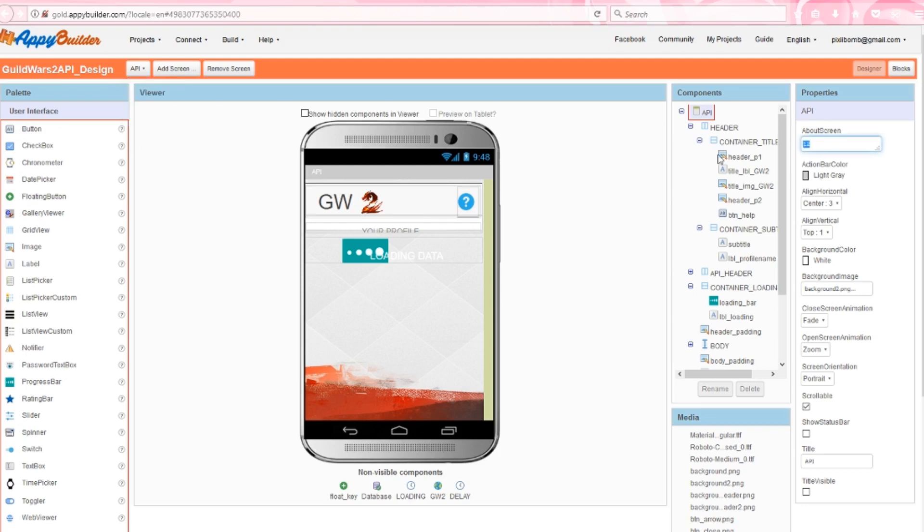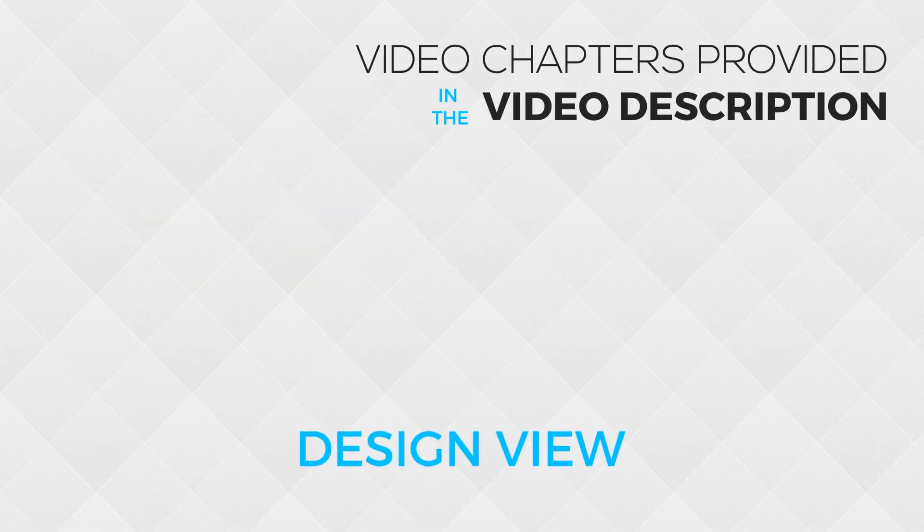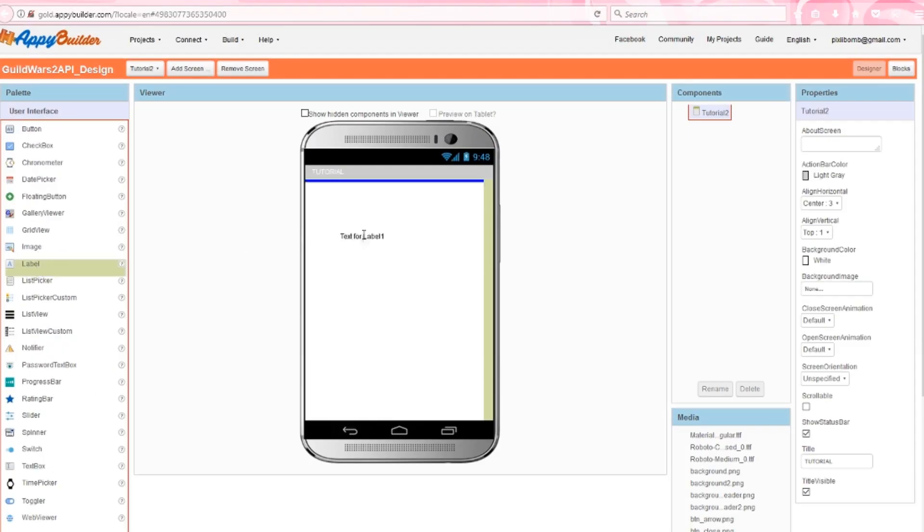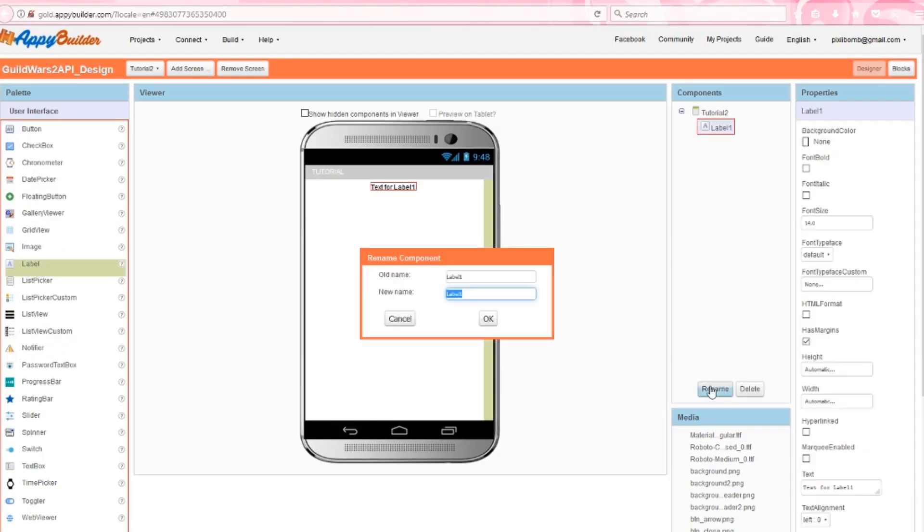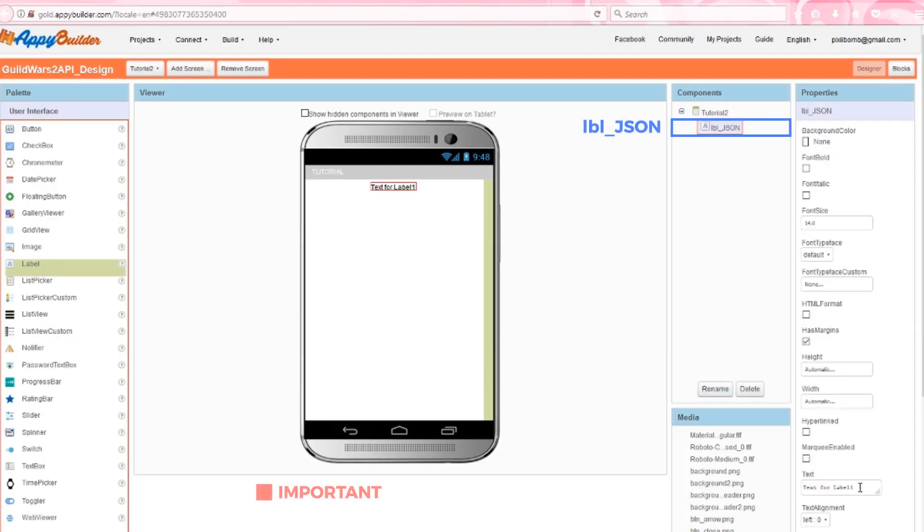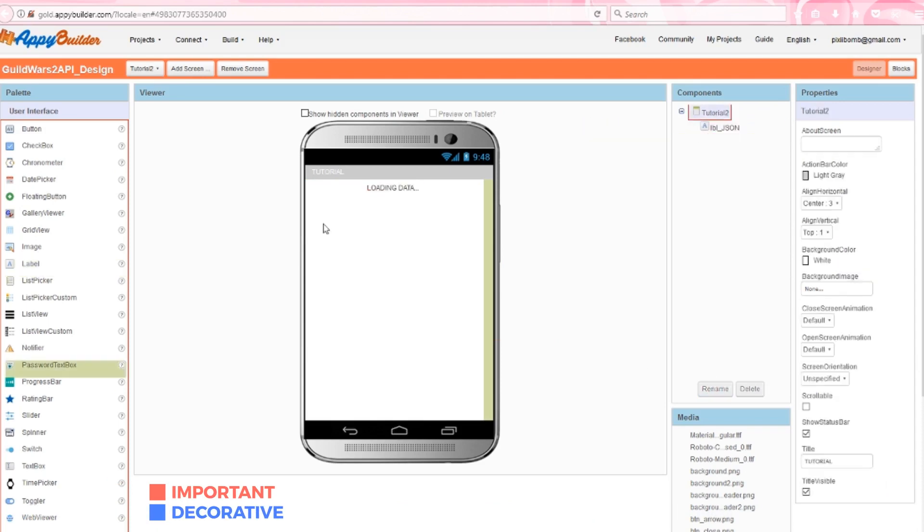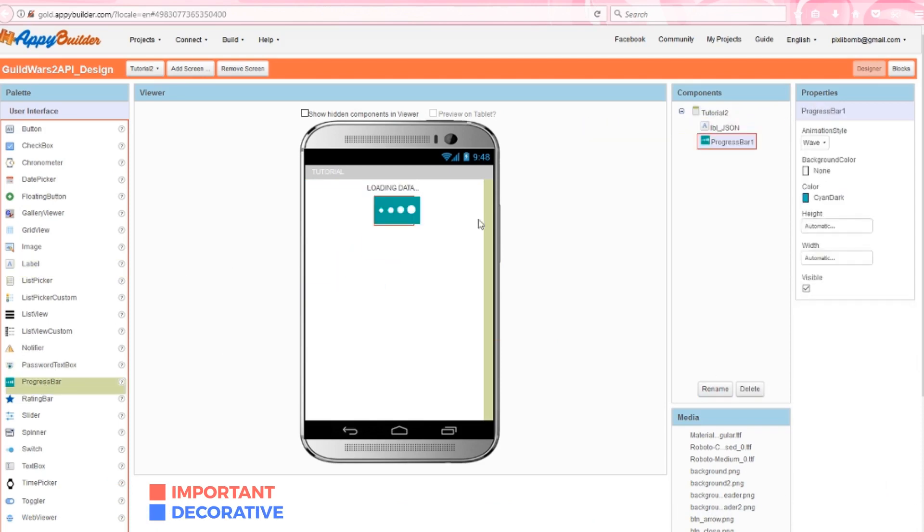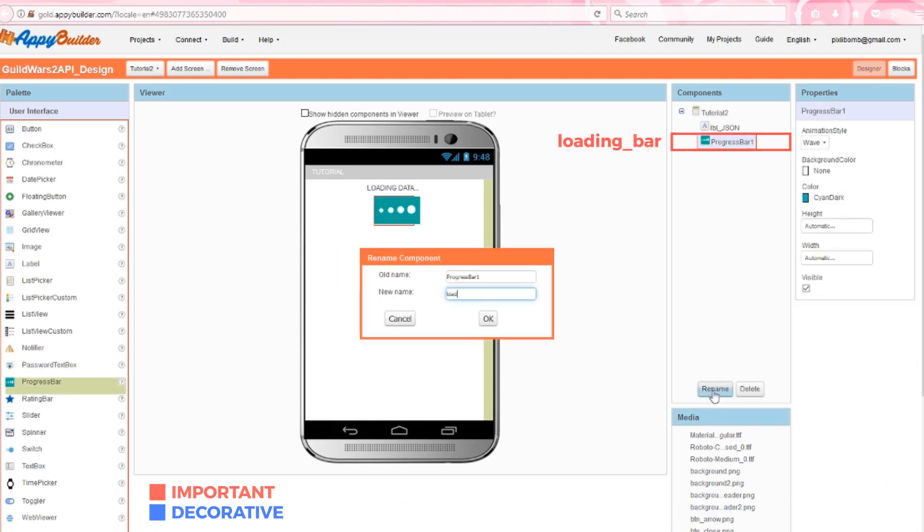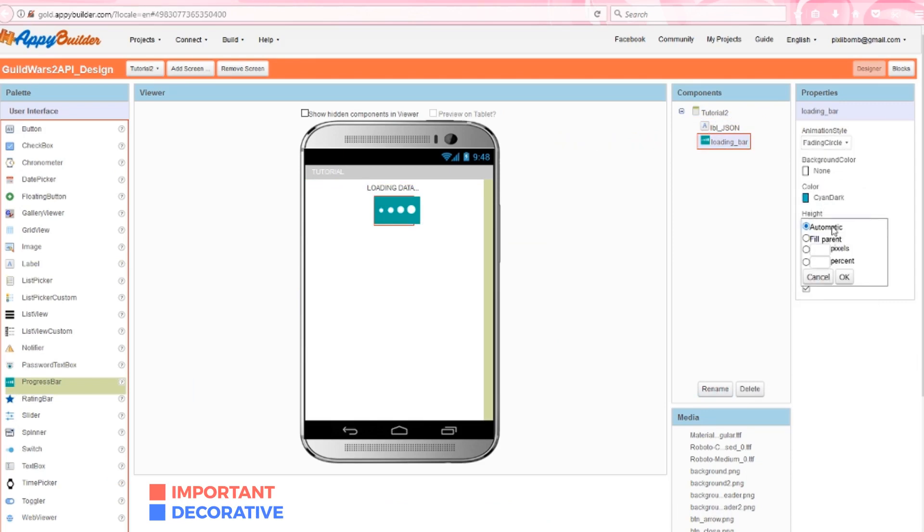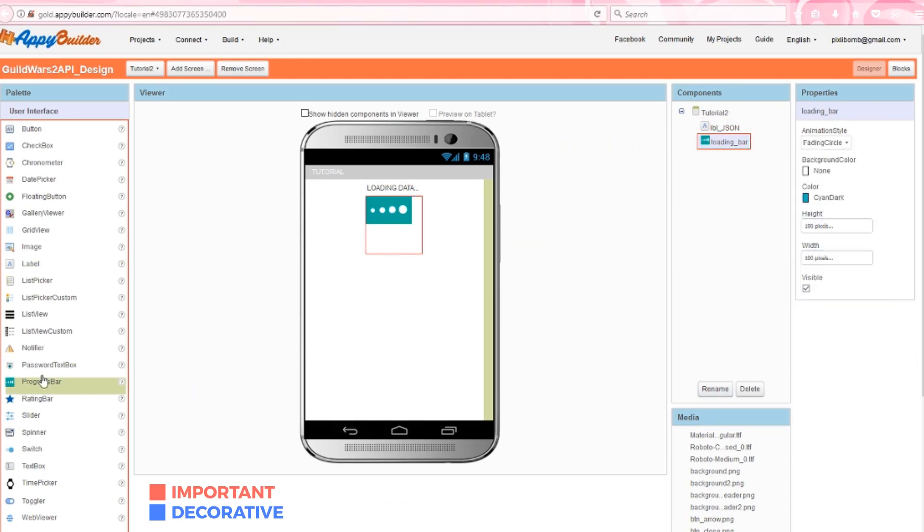Let's make a little test screen. I've gone ahead and called this screen tutorial. We need a label and a progress bar. Call this label JSON, set its text to loading data, call the progress bar loading bar or whatever you want really, and customize it a little if you'd like. Remember, this is just a test screen. It doesn't have to look pretty.